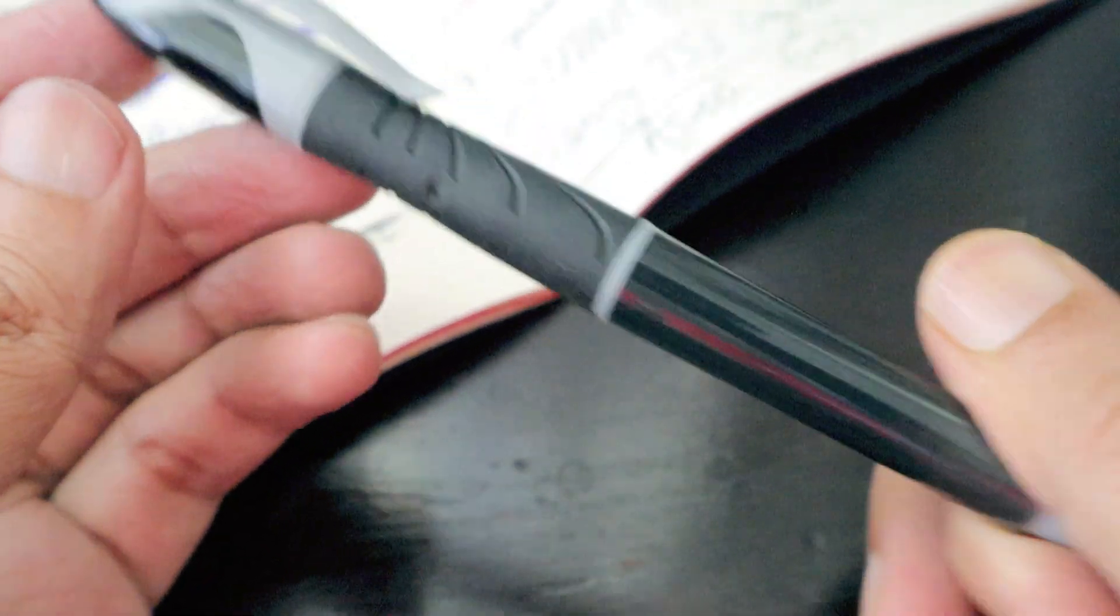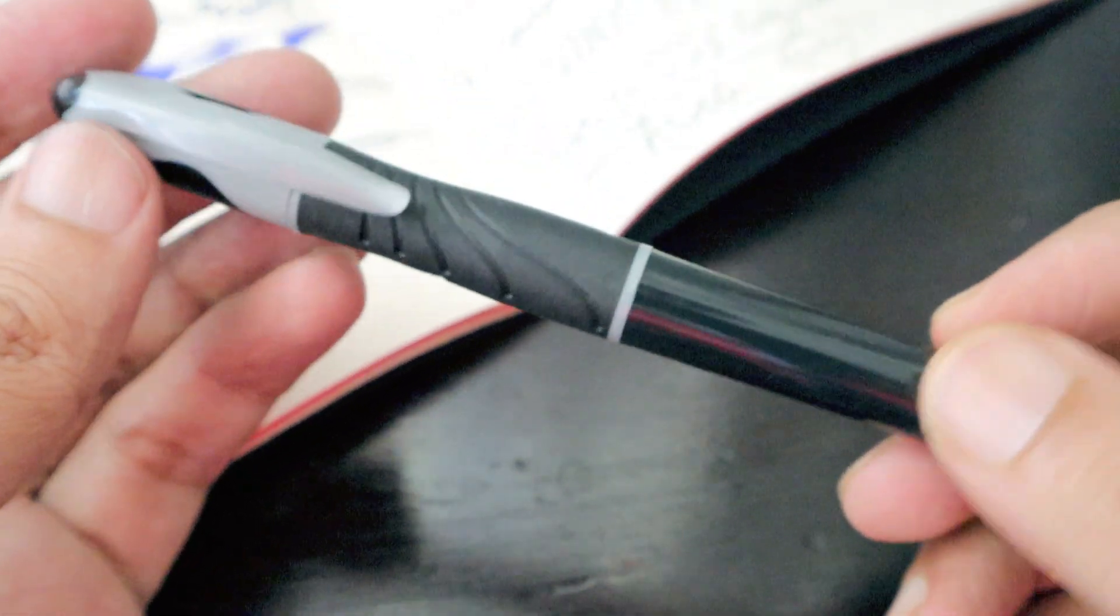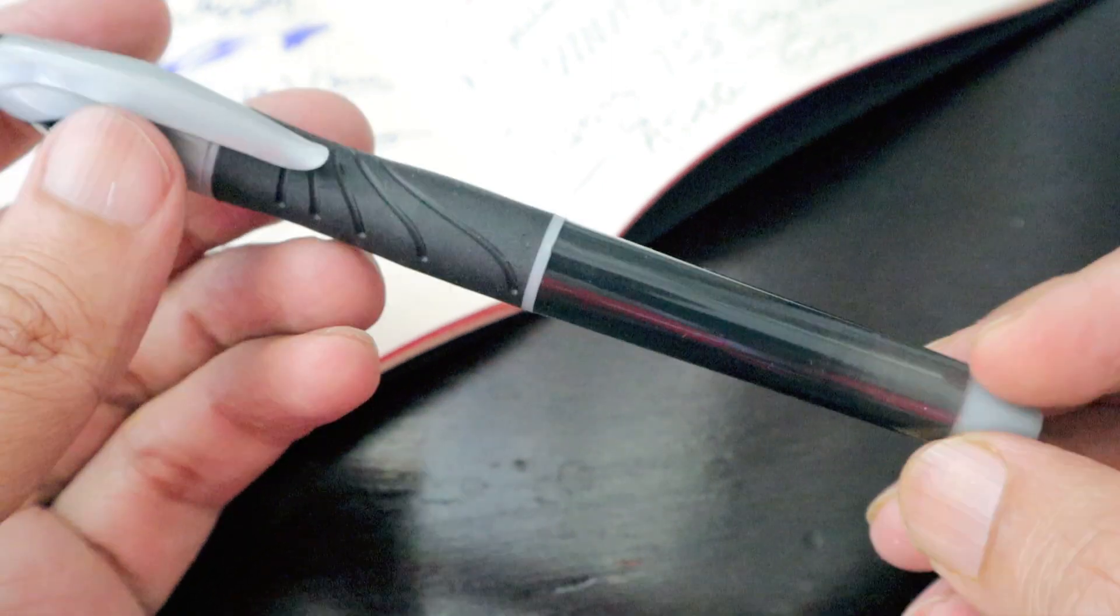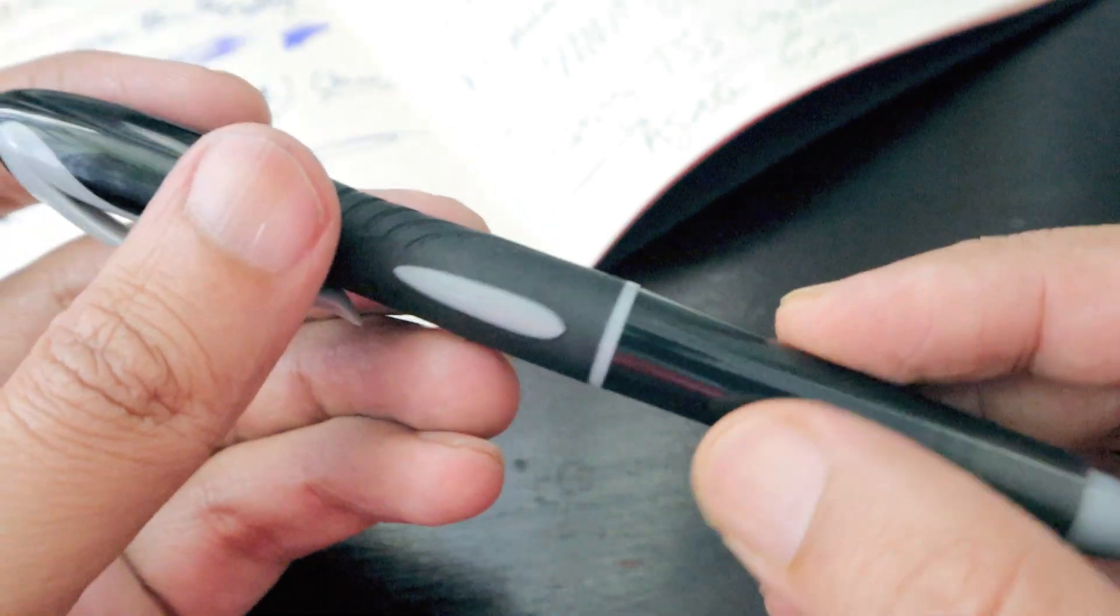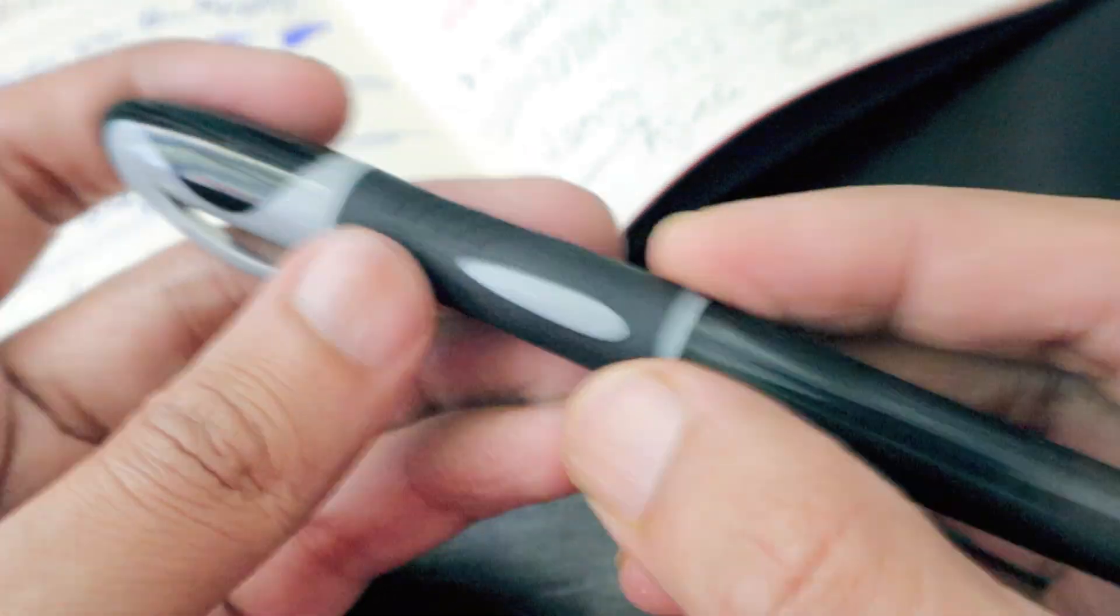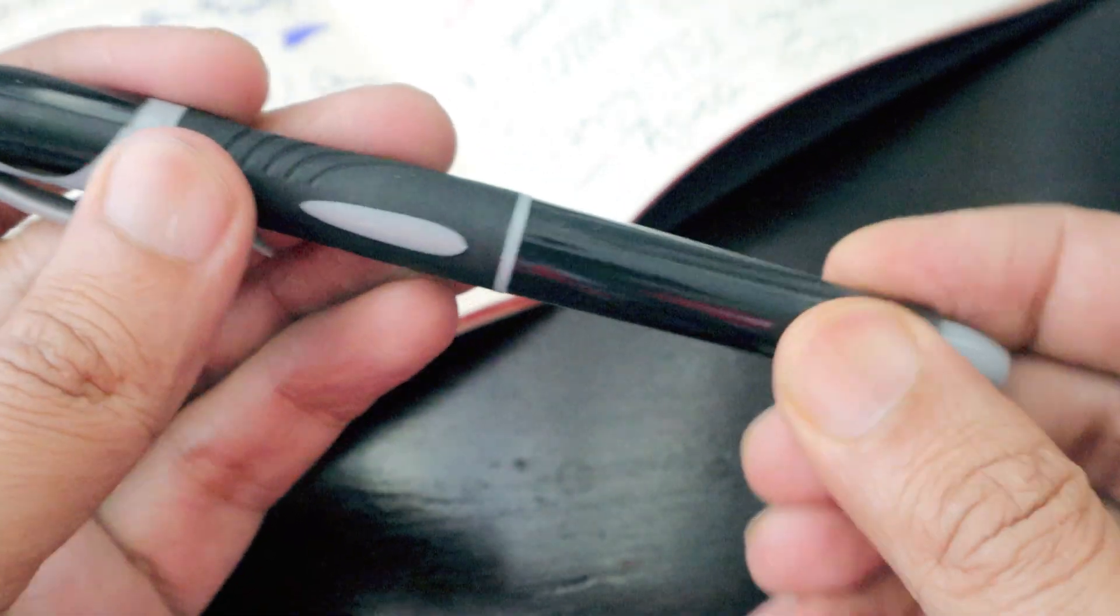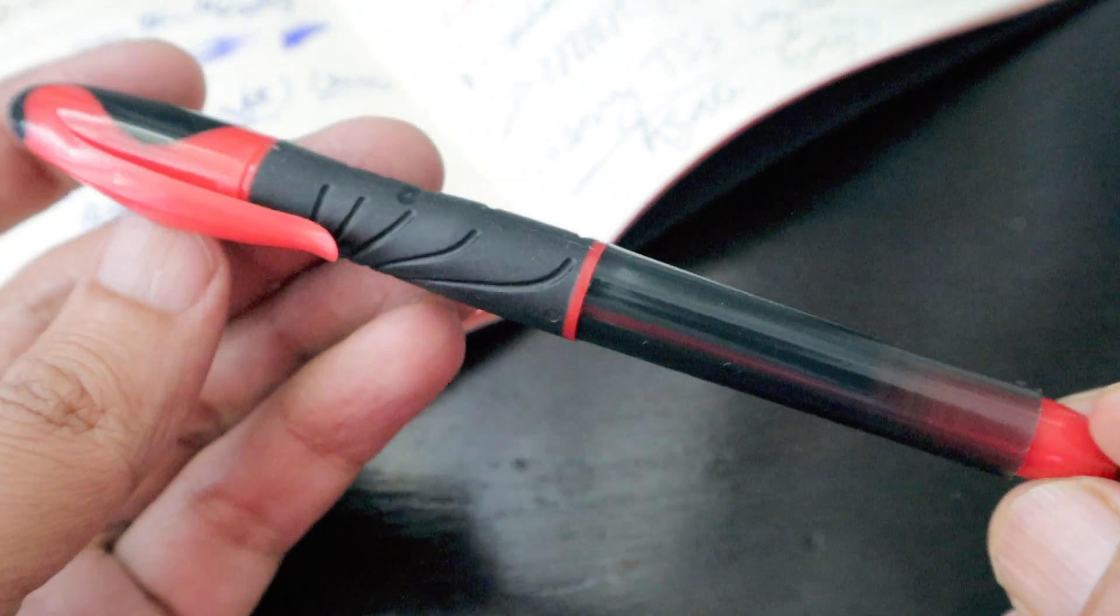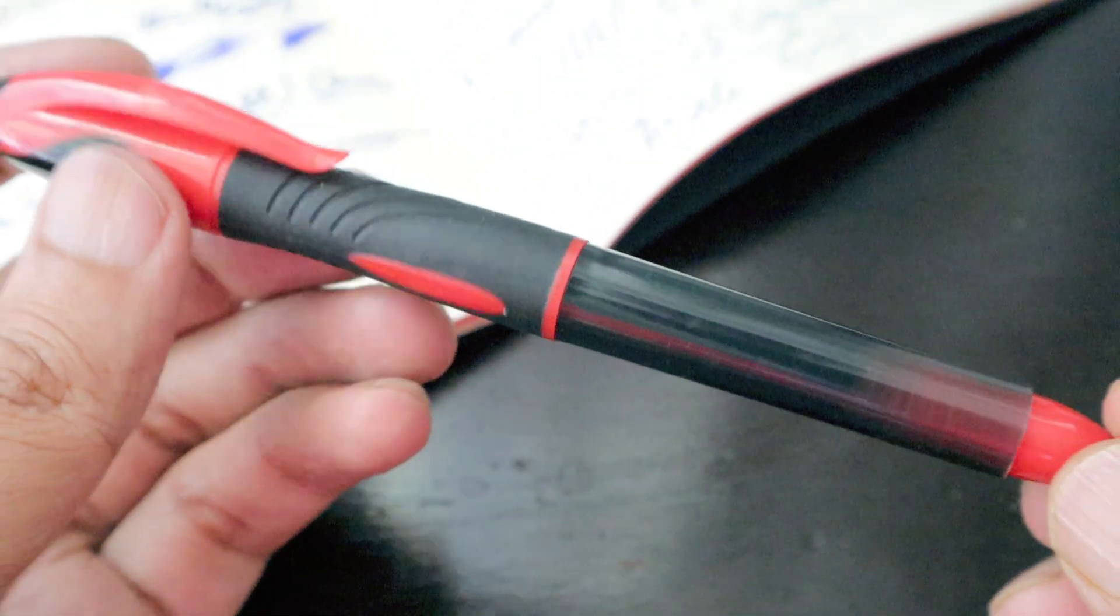The quality of the build is really nice. It cannot be said as premium, but as a fountain pen, the whole body and everything is really nice. Let's check the other color we have here. This is in red color.